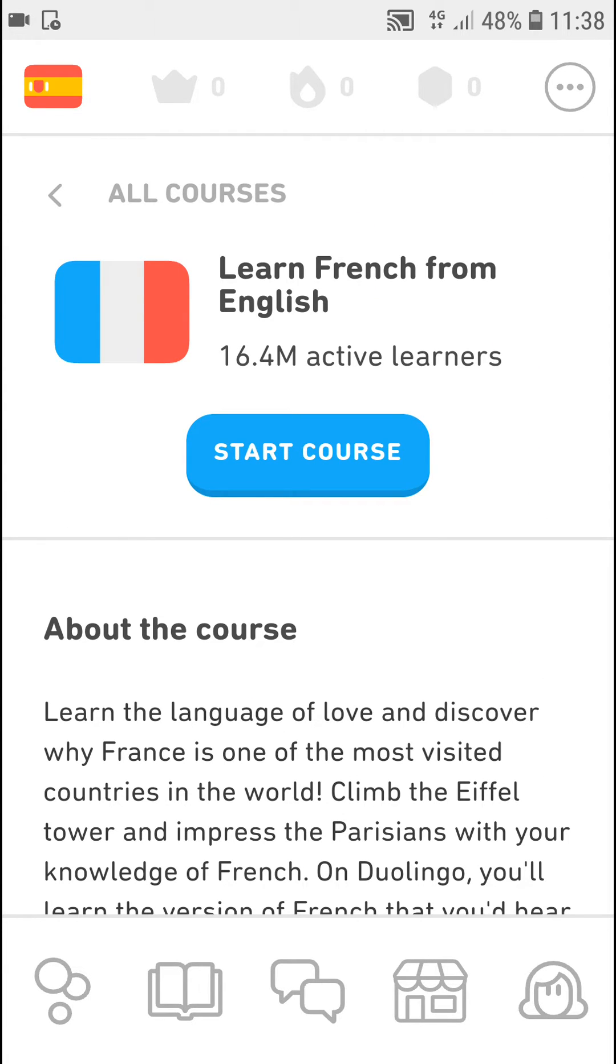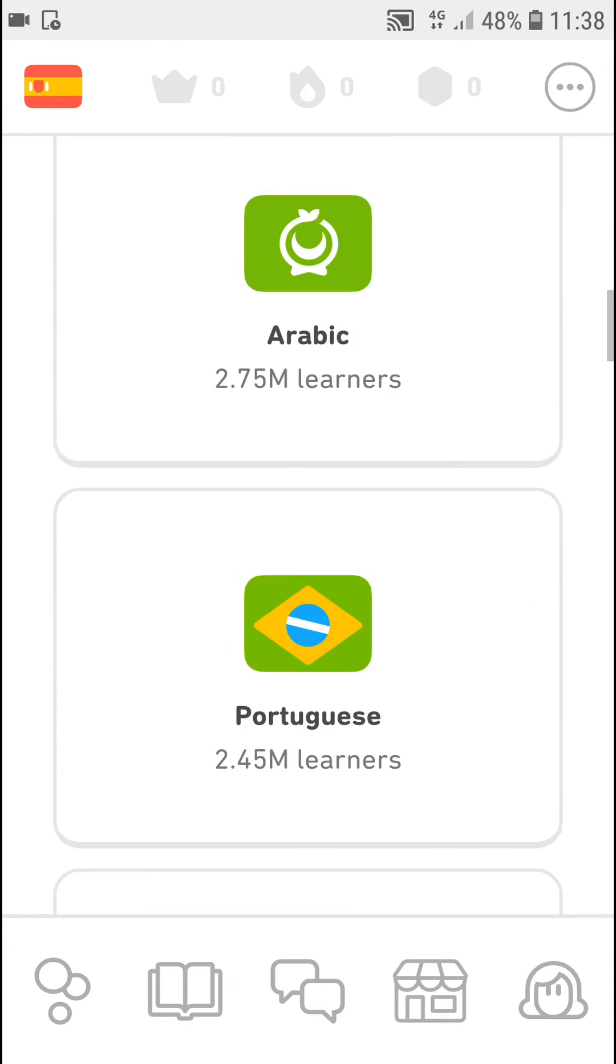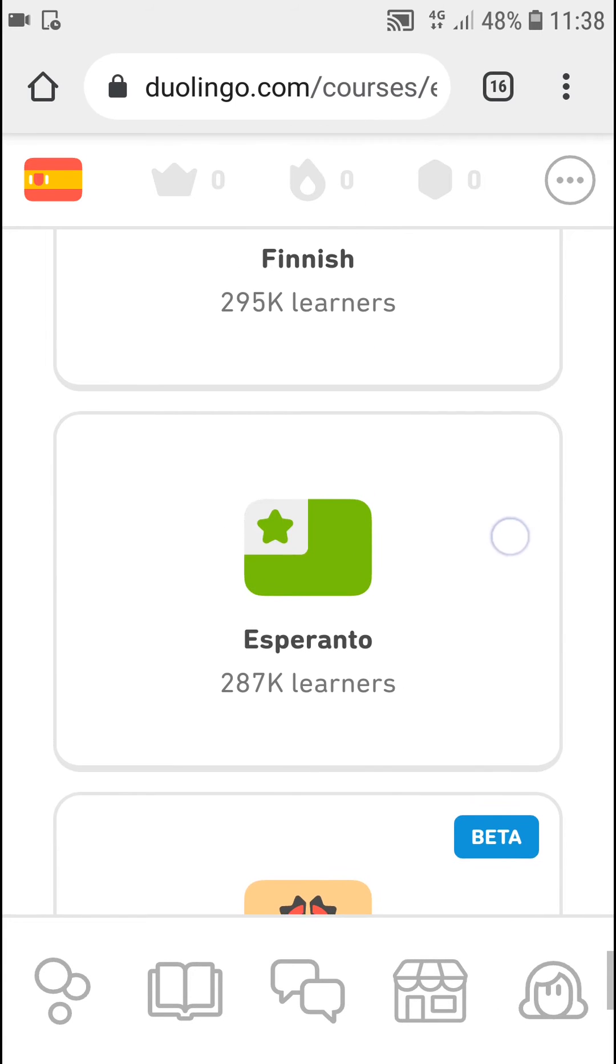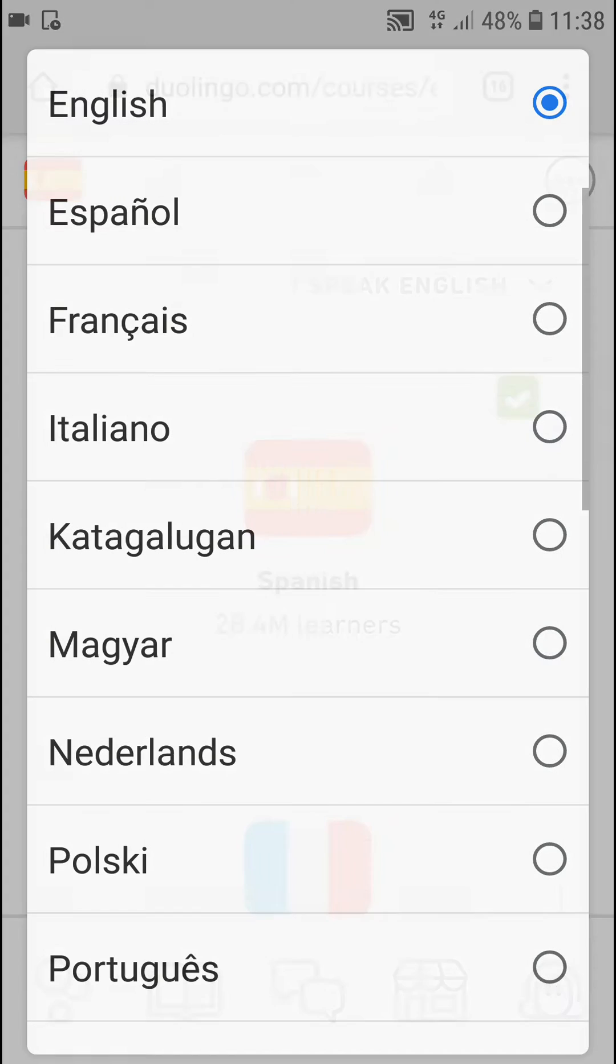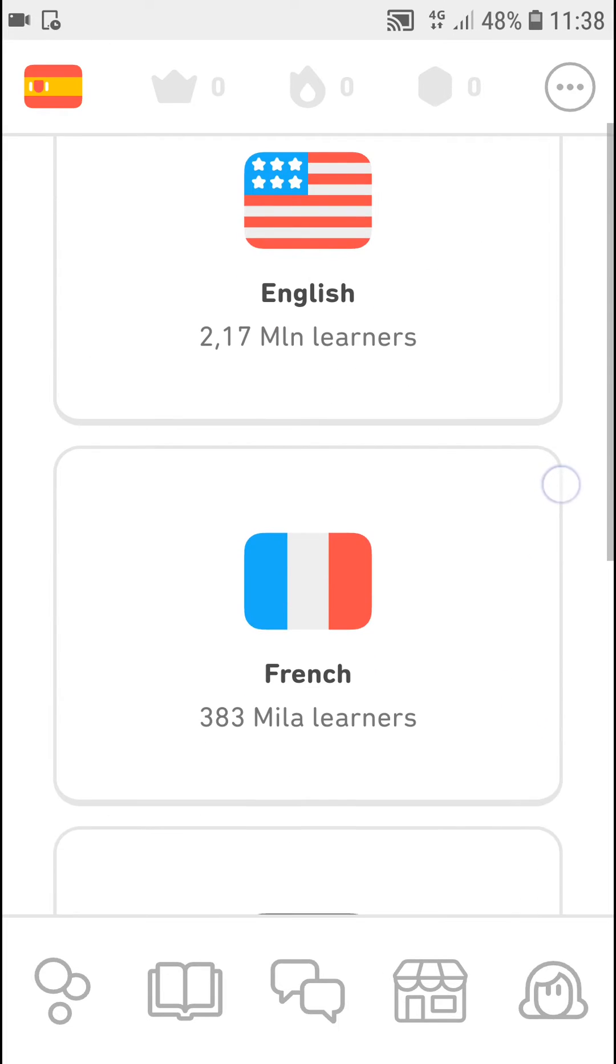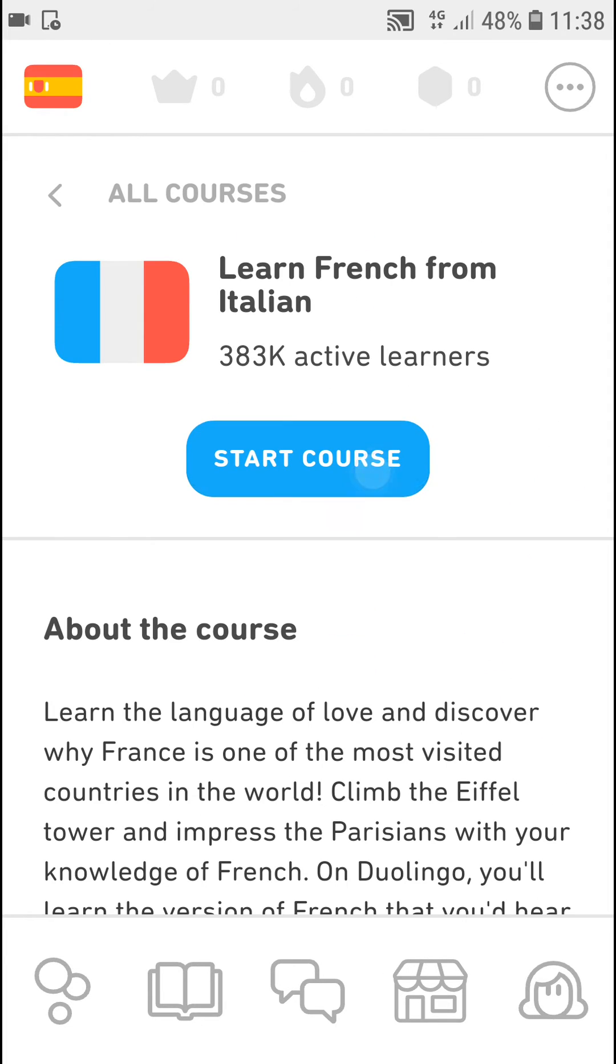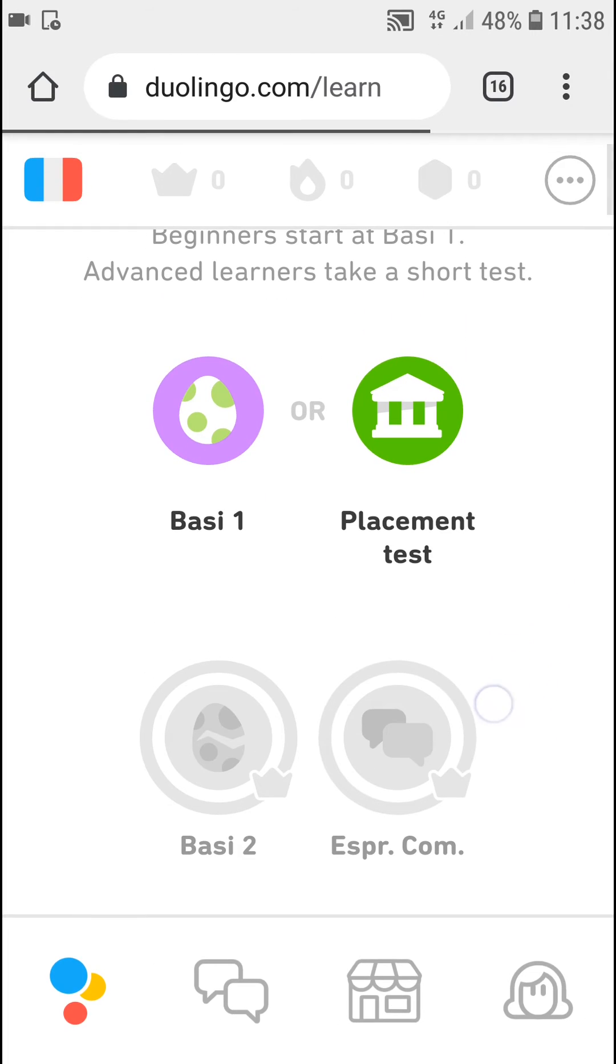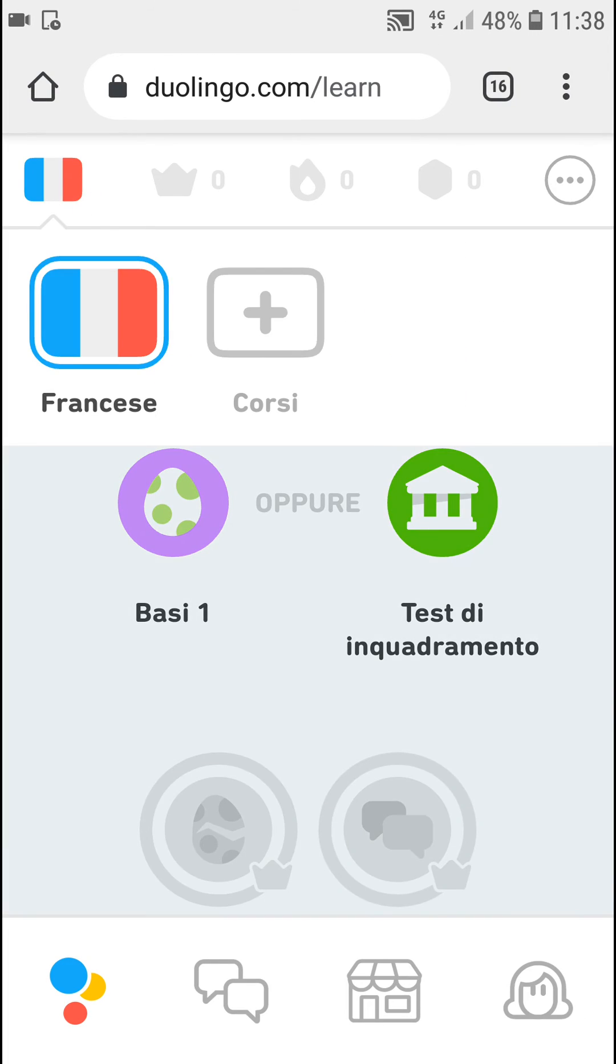Or you can simply choose different languages that you have here and you can choose like French, start course. This is how you do it and you can simply choose and change the language in Duolingo app.